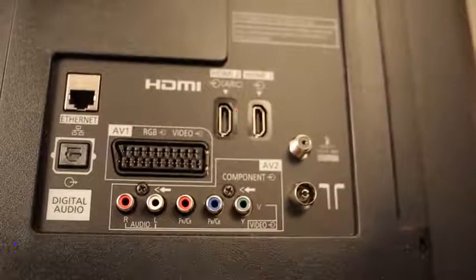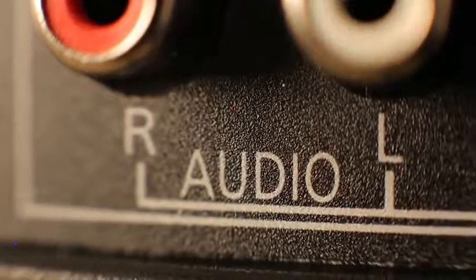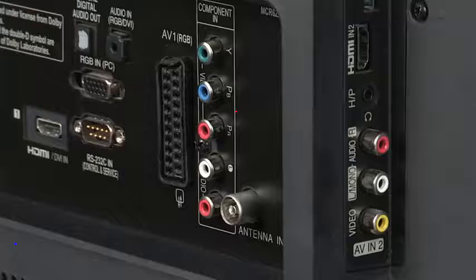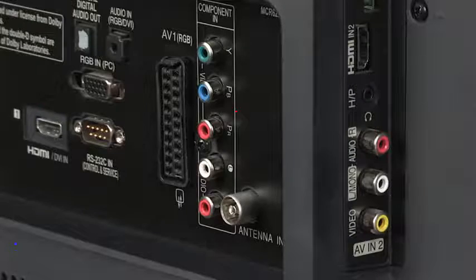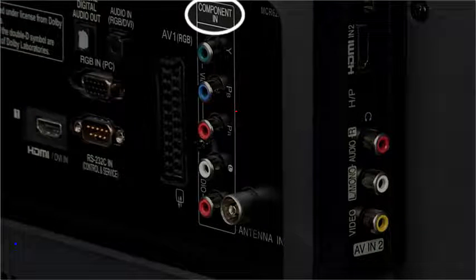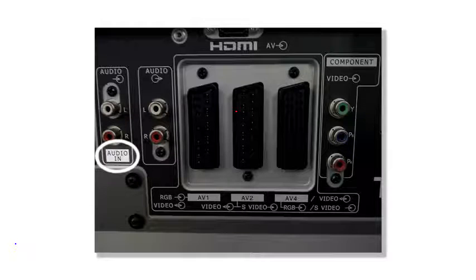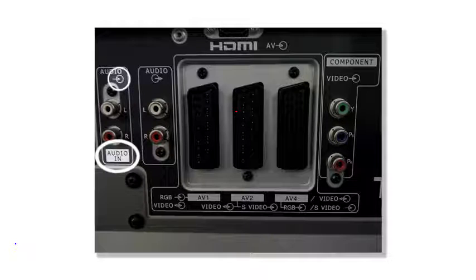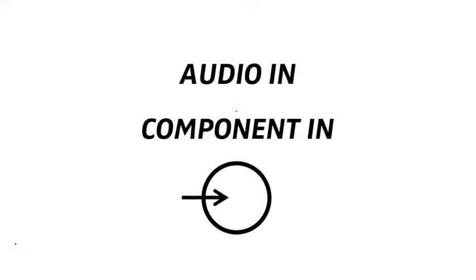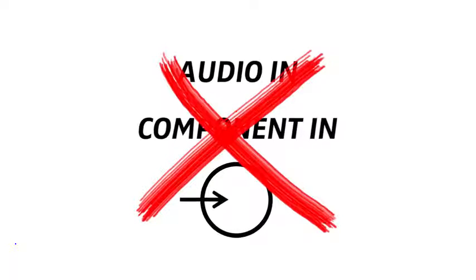On the back of your TV, look for red and white connections. But bear in mind, some might not work for you. In this picture, you can see it says component in, or here it says audio in, and sometimes there is a little symbol, a circle with an arrow going into it. You cannot use these for your wireless system.